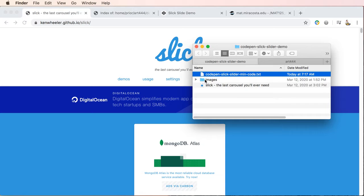If you're using CodePen, then you're going to have to link to images you have in your root level folder. Or if you're just practicing, you can use these images. Just drag them into your folder.